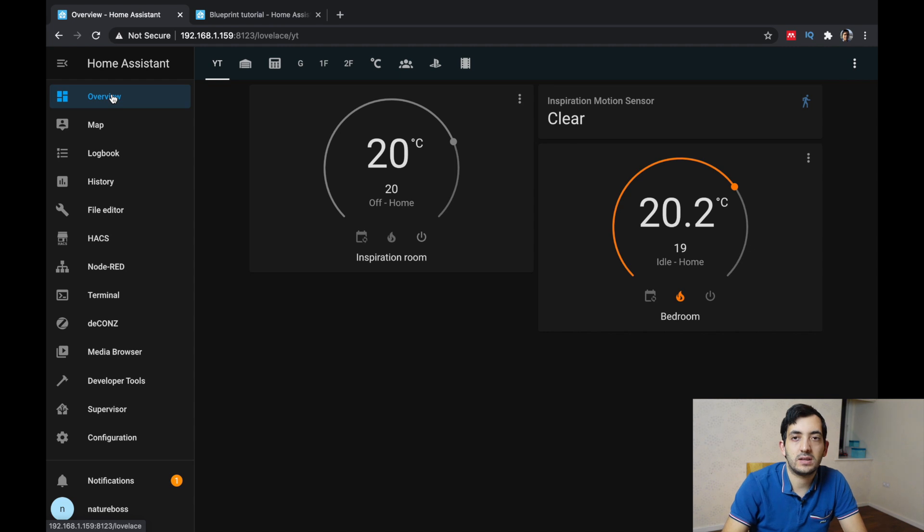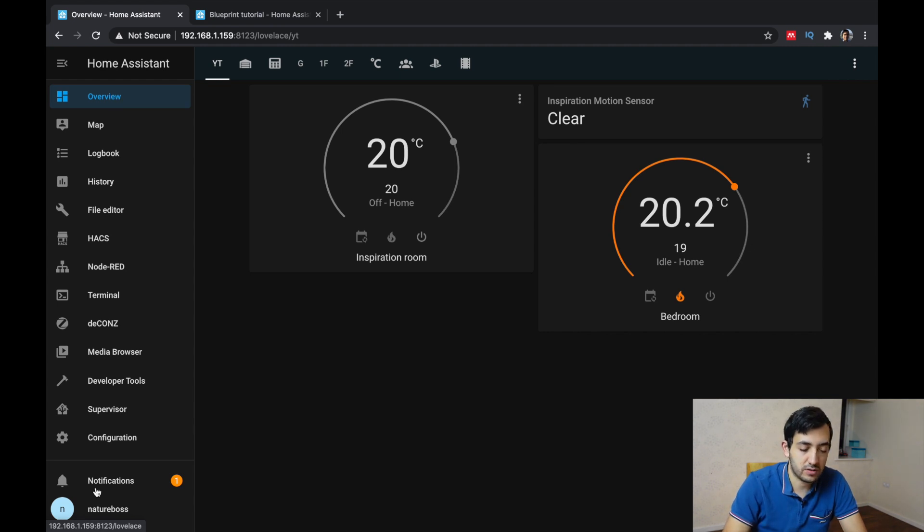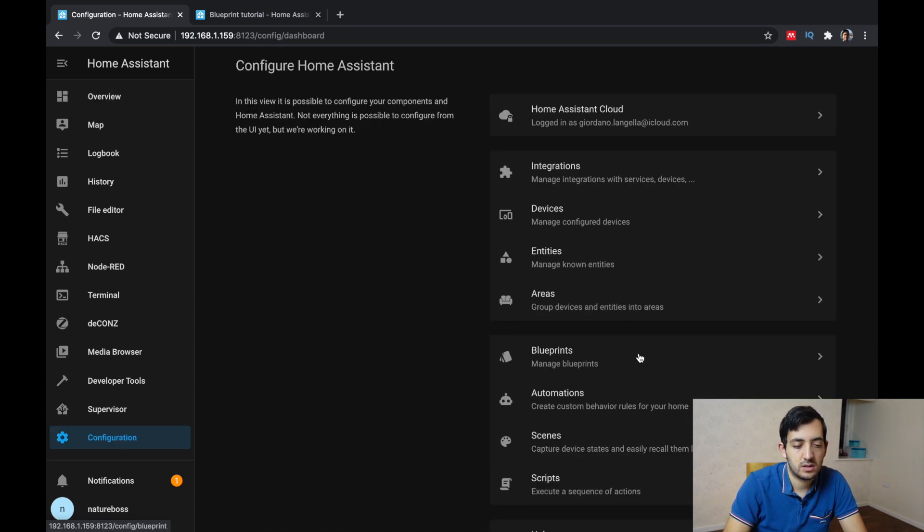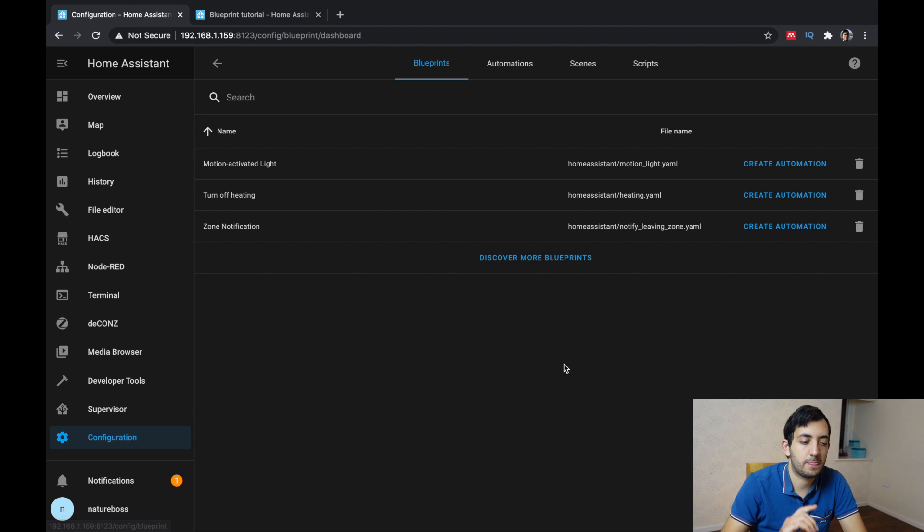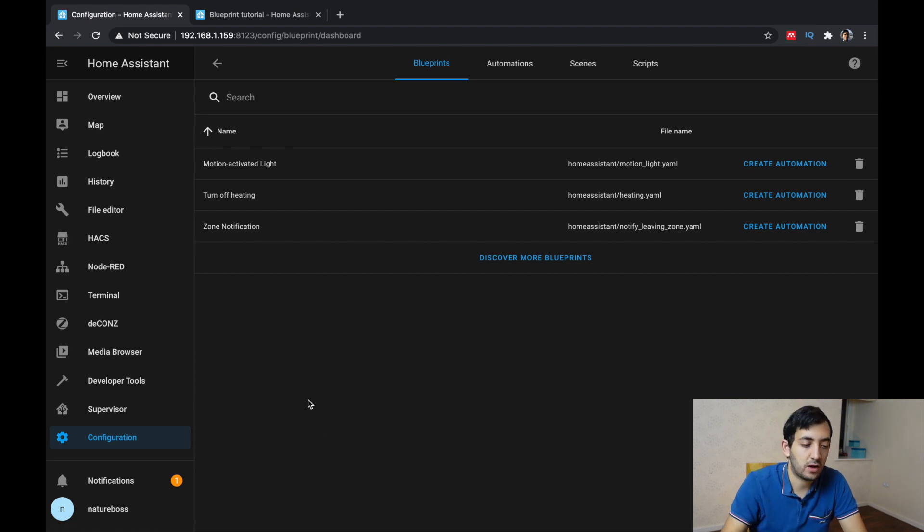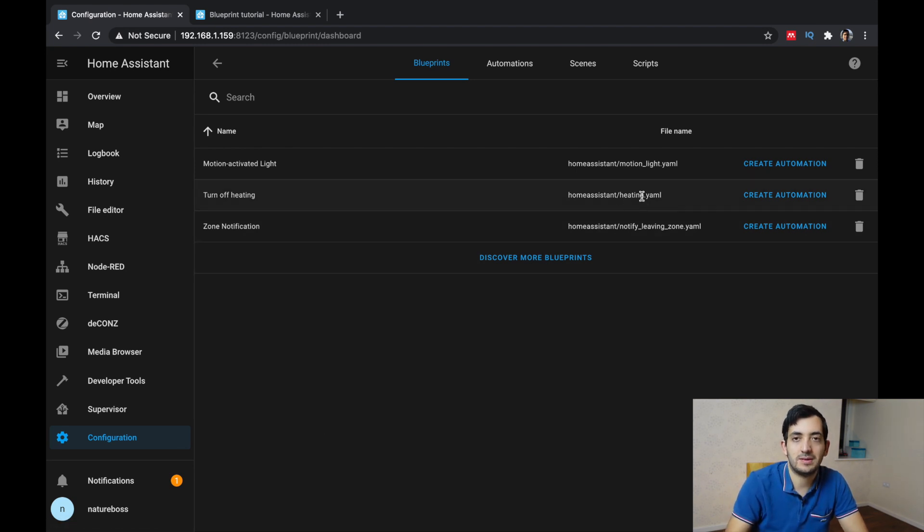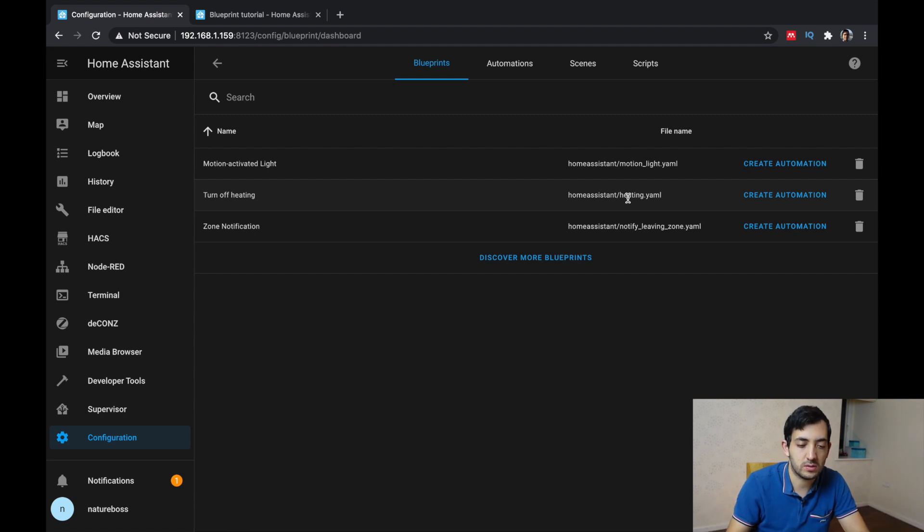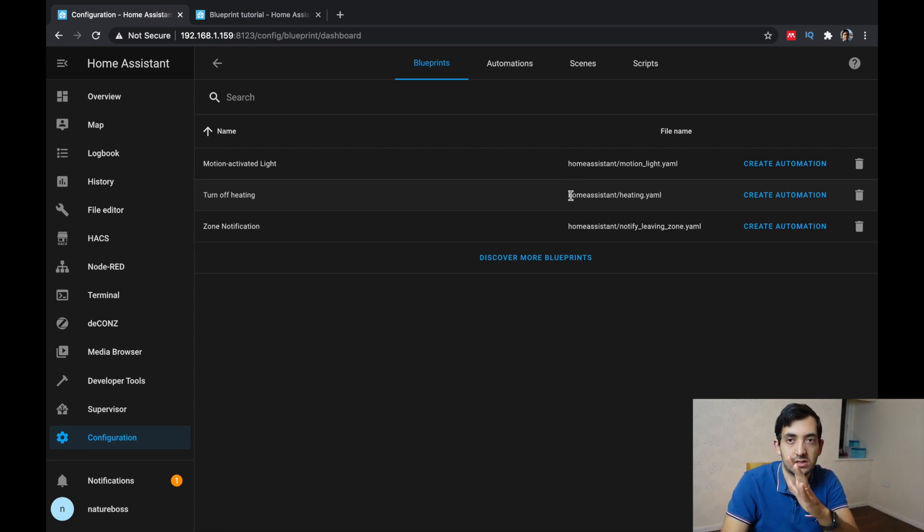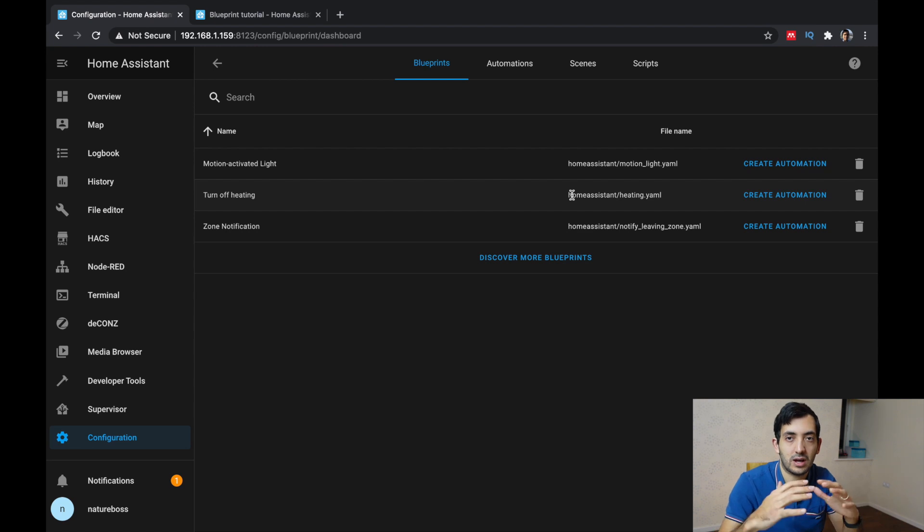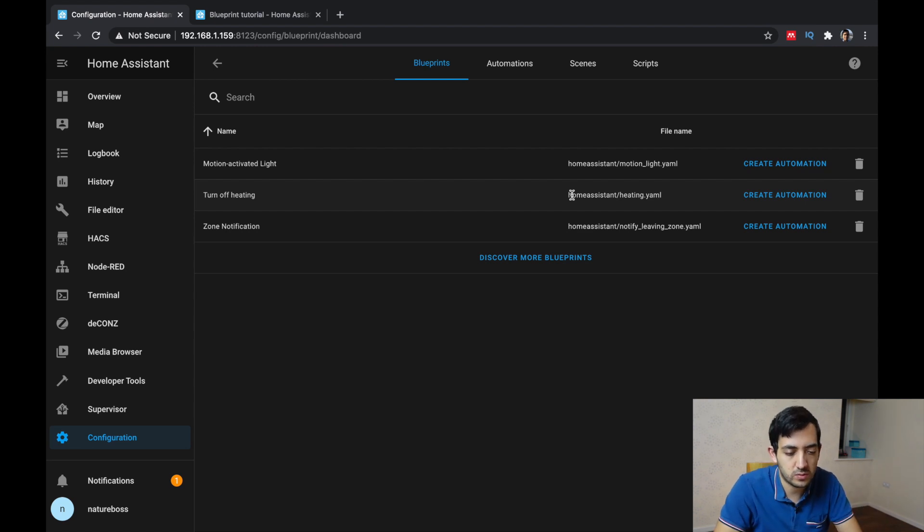Now let's go into the blueprint. So go to configurations, blueprints, and now you should be able to see your new blueprint. Turn off heating, and the file name is heating.yaml. That's a file that we used ourselves. Home Assistant is just a folder before that. So you can create different subfolders as you wish.